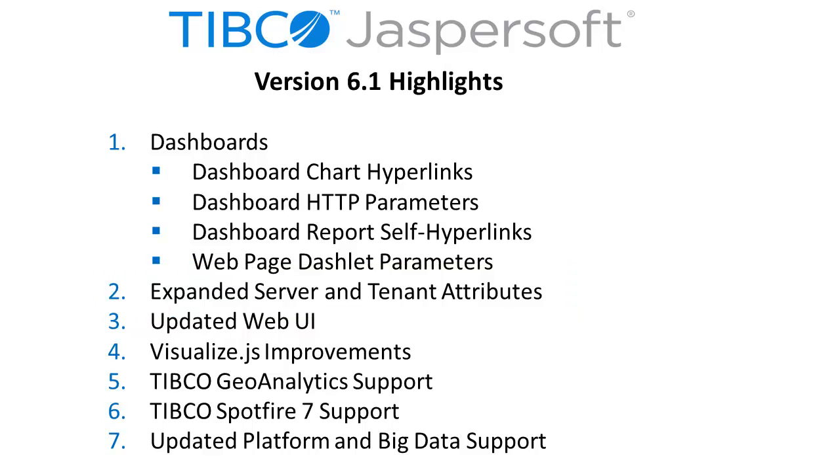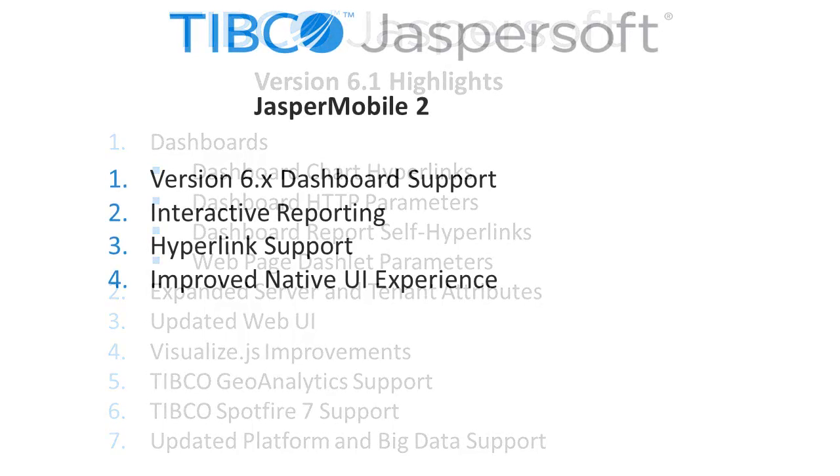In a moment, we'll take a look at these capabilities. You'll also find other usability improvements across the product and support for other TIBCO products through Jaspersoft Studio, such as geographic maps and updates to platform and big data certifications.